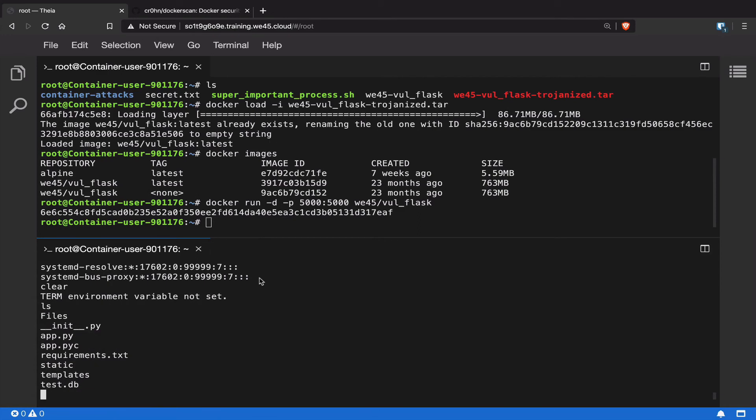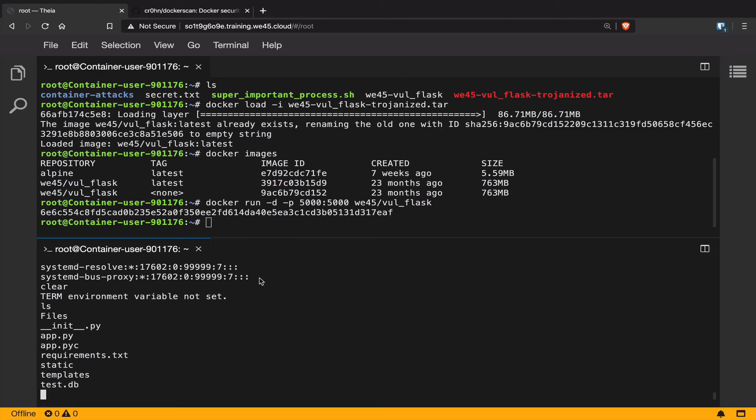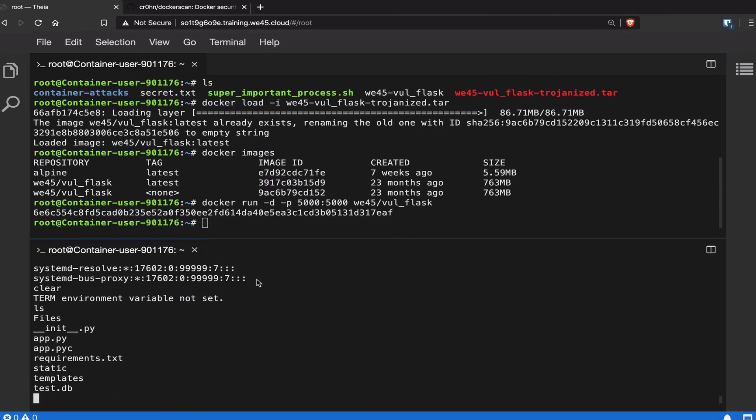This is just an example of trojanizing a Docker image. An attacker could potentially trojanize something like a MySQL database Docker image and push it onto a public registry. Whenever a victim pulls that particular trojanized Docker image and runs it and starts saving all the data into the database, the attacker essentially has reverse shell access to the trojanized database, and they can start stealing all the data inside the database as well. Trojanizing Docker images and using these Docker images can be extremely dangerous.